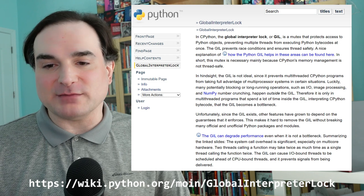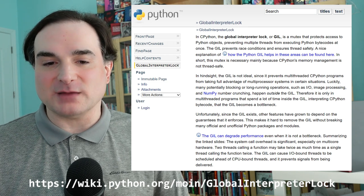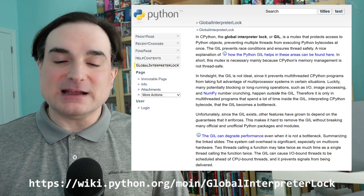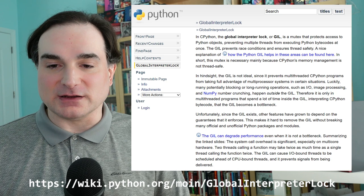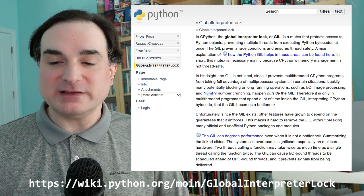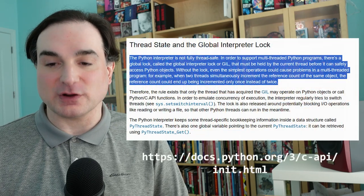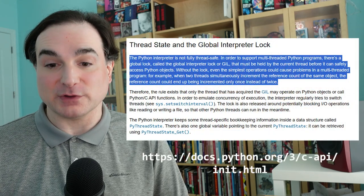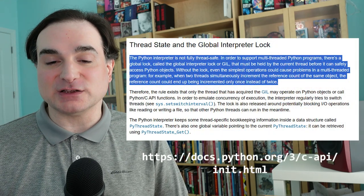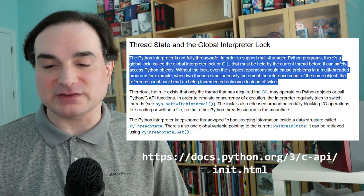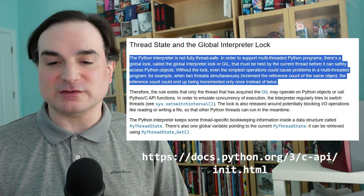This way, two threads can't modify a single object at the same time and wreak havoc. The downside of the GIL is that threads in Python cannot be used for CPU-bound work. The threads in question are in fact OS-level threads, and the GIL forces them to yield to each other as needed.